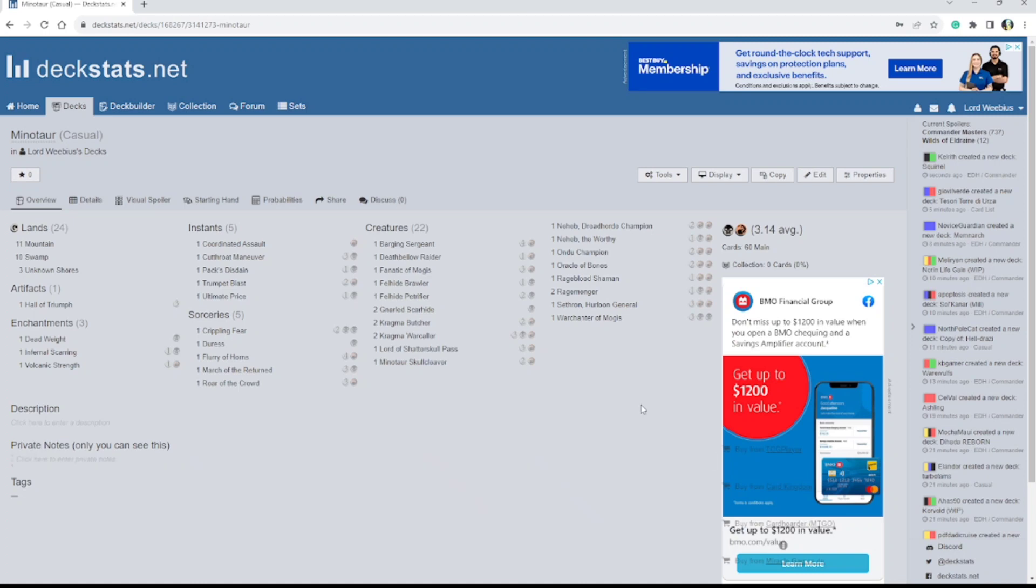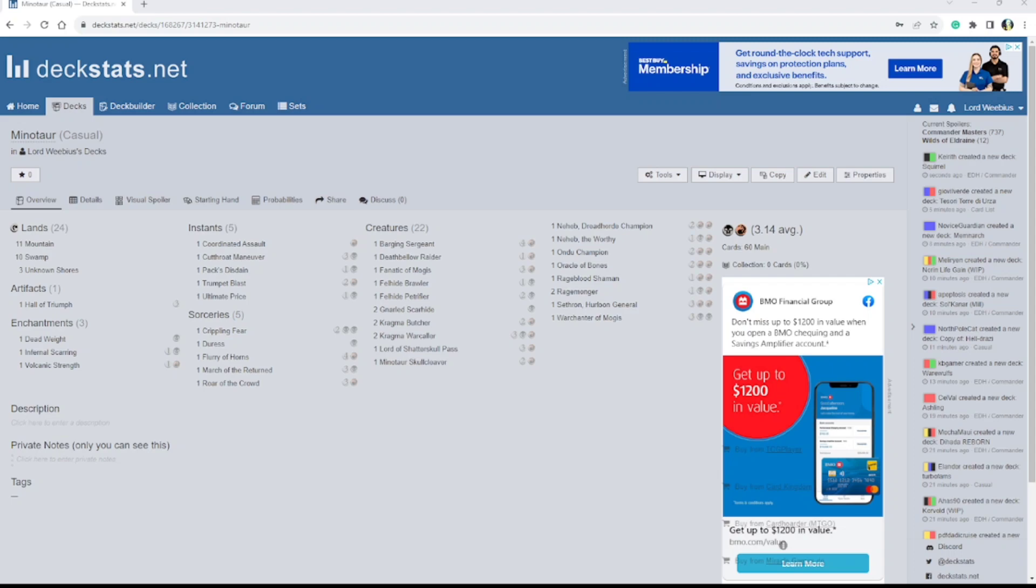And that is the extent of my Minotaur deck. I may turn this into a Commander, I really haven't decided yet. But we'll see.